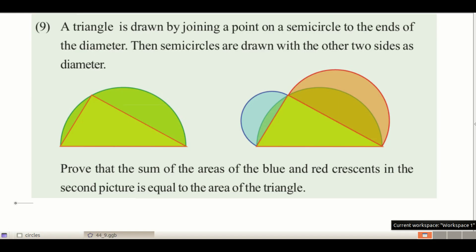A triangle is drawn by joining a point on a semicircle to the ends of the diameter. Then semicircles are drawn with the other two sides as diameters. We need to prove that the sum of the areas of the blue and red crescents in the second picture is equal to the area of the triangle. In the first figure, the ends of the diameter are joined to a point on the semicircle, and therefore the angle formed at that point will be a right angle.